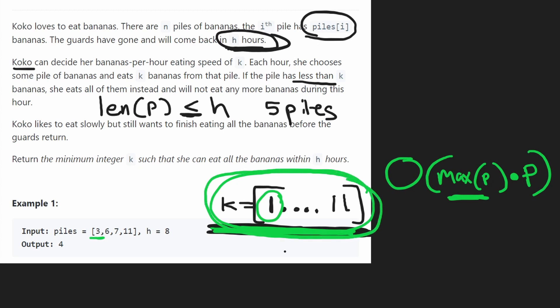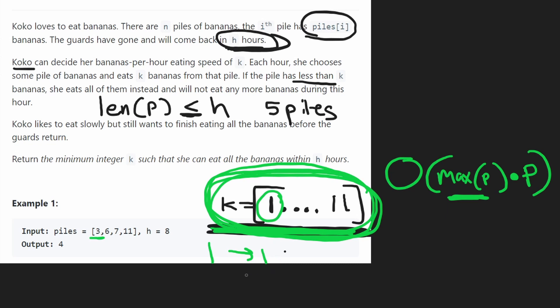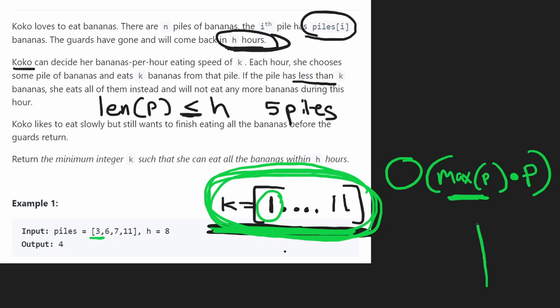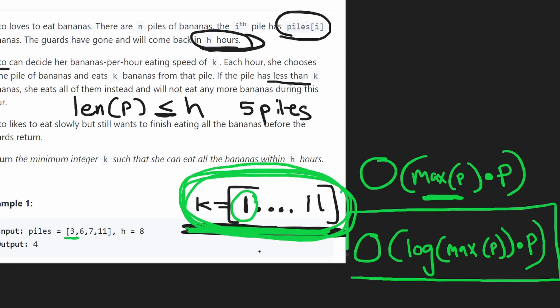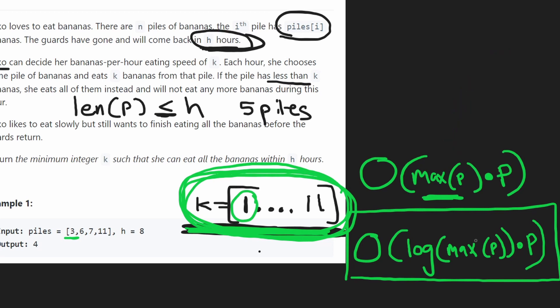Instead of iterating from one to max of piles one by one, we can apply binary search on the k range. That reduces max(piles) to log(max(piles)), giving us a time complexity of O(log(max(piles)) * len(piles)), which is a meaningful improvement.